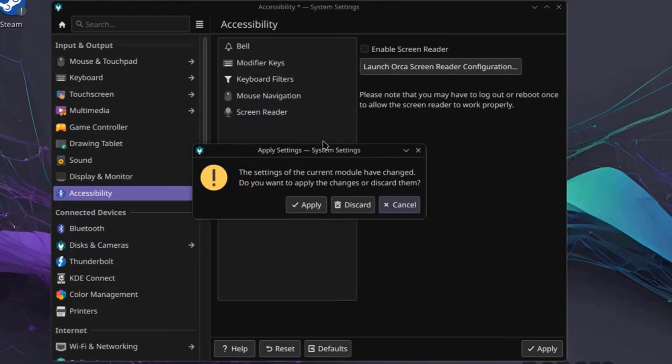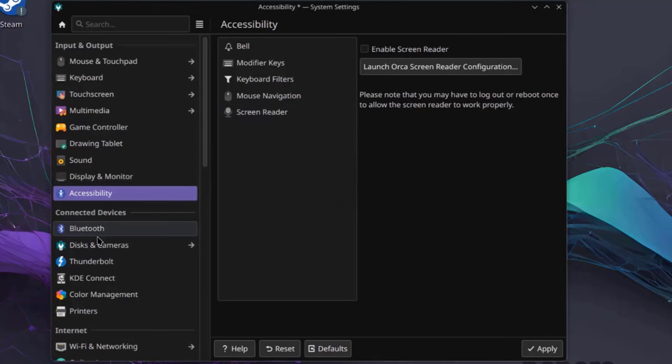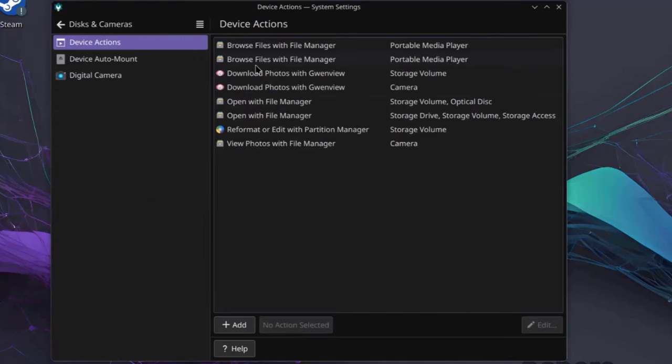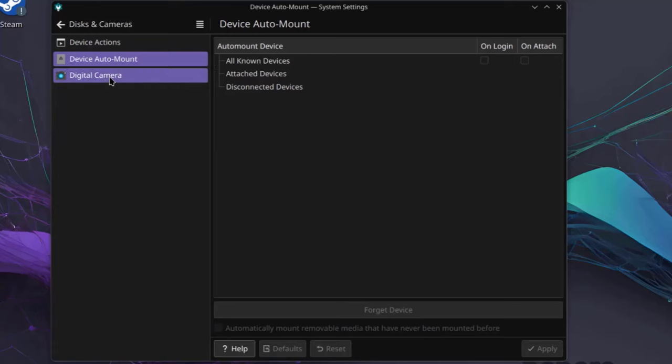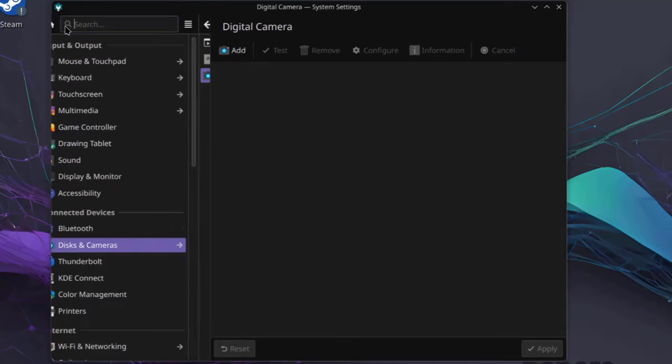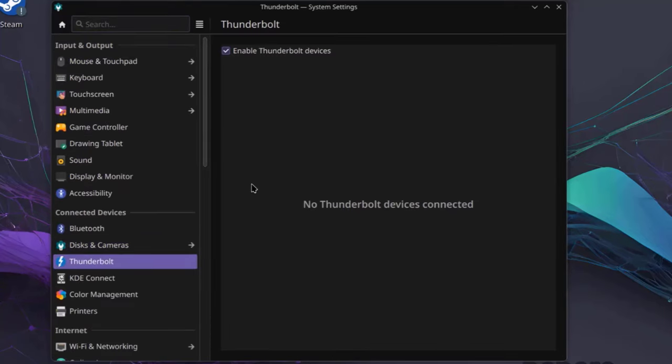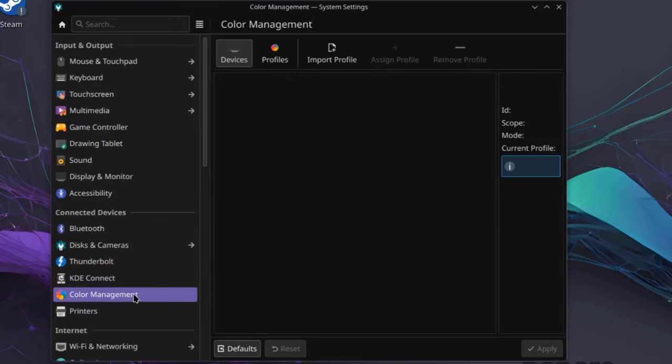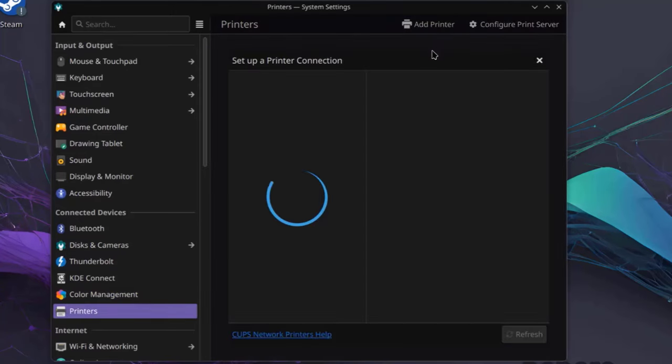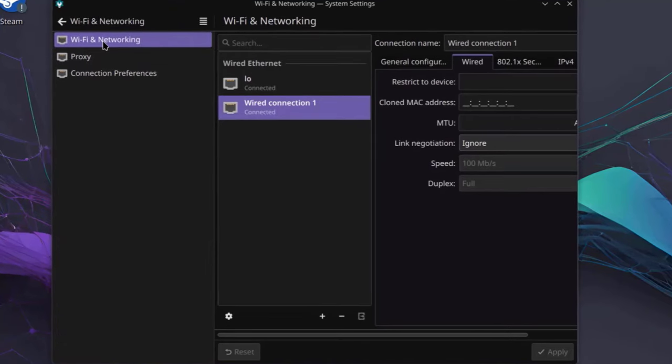You can configure your Bluetooth here. This is Discs and Cameras. You can add a Digital Camera here. This is Thunderbolt. If you have a Thunderbolt connection in your laptop or desktop, you can configure it here. KDE Connect. So this is Color Management. This is Printers. And you can add Printers here. So there's Wi-Fi and Network. So right now, this laptop computer is connected to the internet by Ethernet cable. You can also configure wireless.